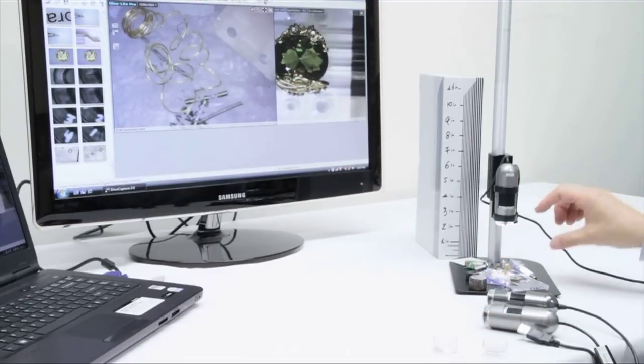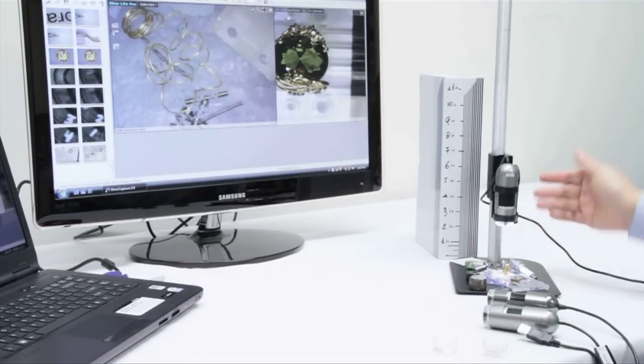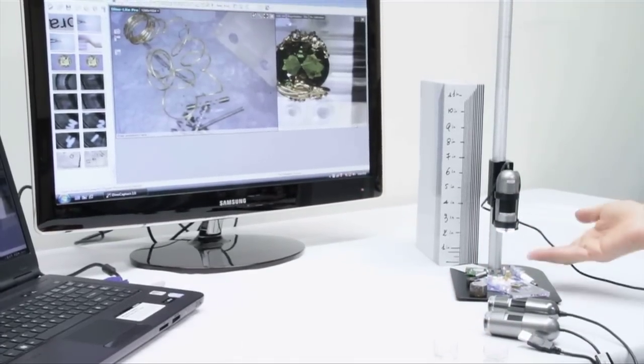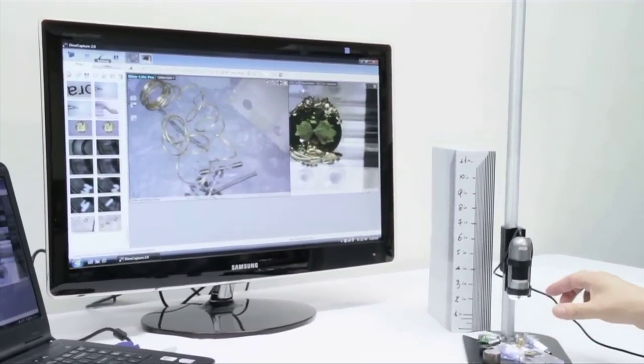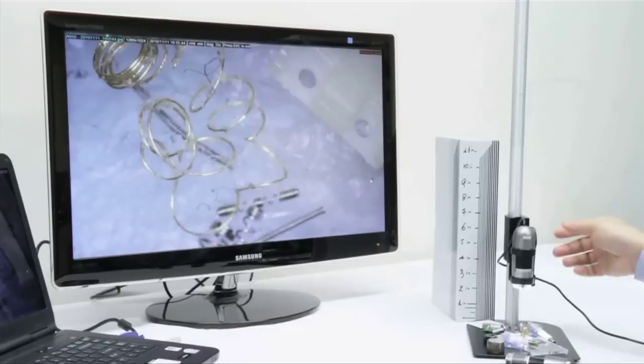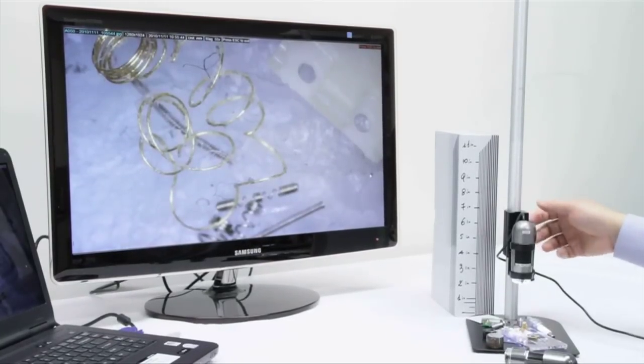As you can see here, we're sitting at about 3 inches away and in order to get different magnifications you just move the microscope higher or lower. And that will change the magnification as well as the field of view.